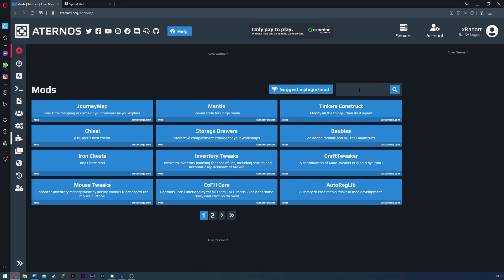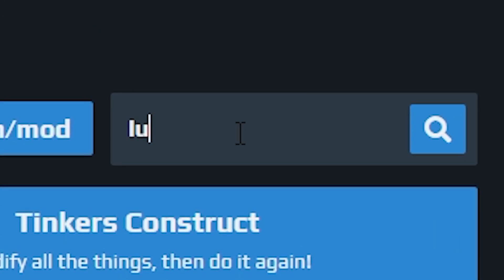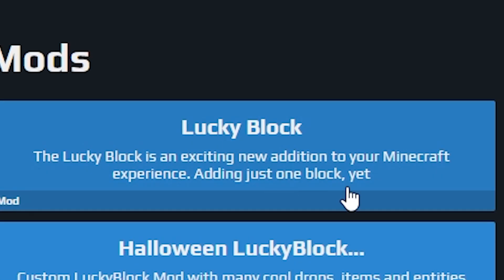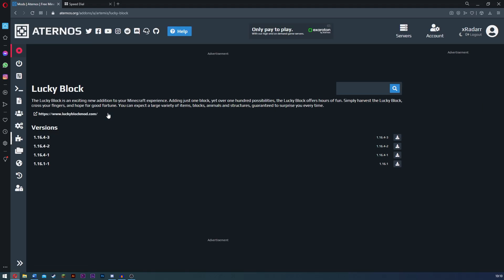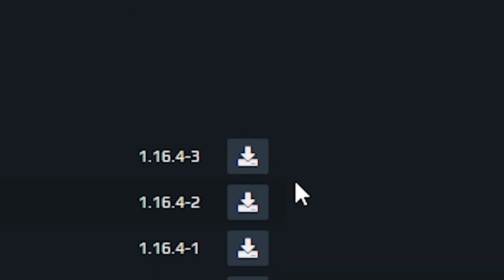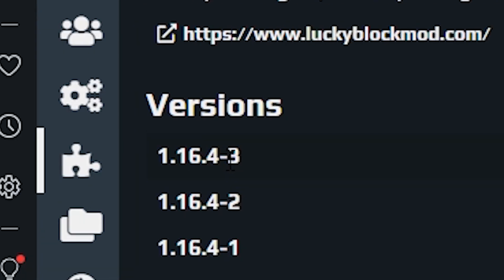Go ahead and type in Lucky Block. Lucky Block is going to be the first one. All you have to do is simply click it and then click download here. Guys, remember to keep in mind the 1.16.4-3. This is very important. So now this is now installed.